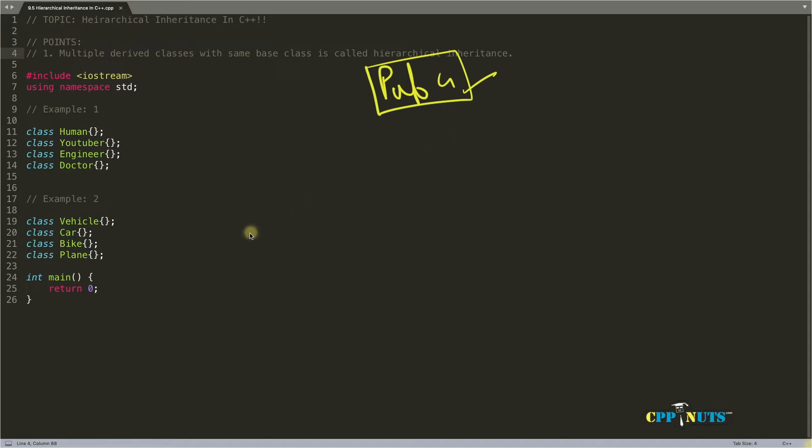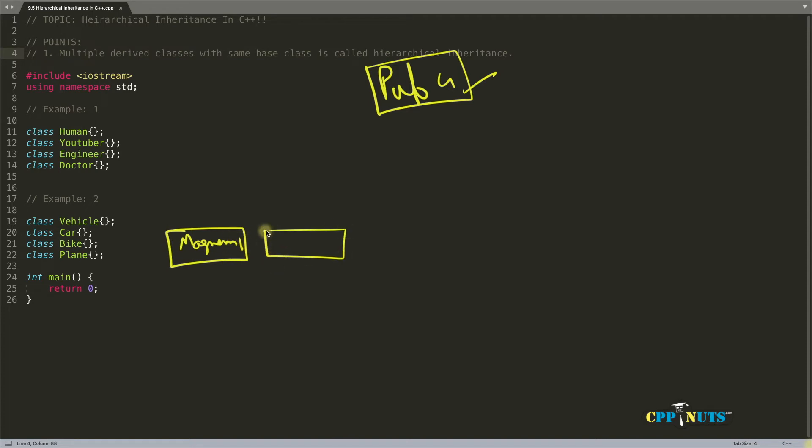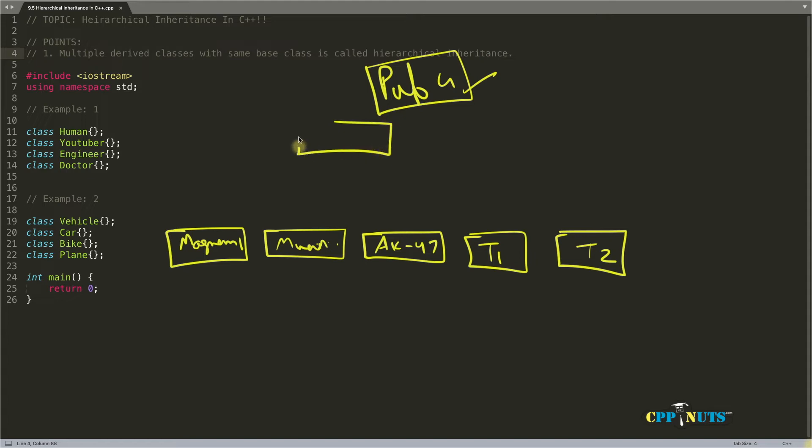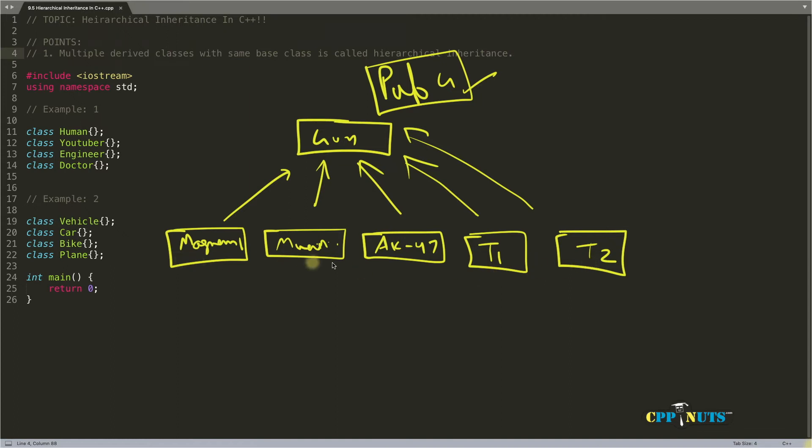you are a developer and you are supposed to develop five guns. Okay. So maybe first gun is Magnum. Actually, I used to play Counter-Strike too much in my college time. So Magnum, Maverick, AK-47, type 1 and type 2. So these are five guns you were supposed to create and all these five guns will have different firing power, firing speed and stability. So my suggestion is if you are creating these guns, then better you put a top class like gun and inherit that gun in all the classes. So whatever is common in all these five guns you can put here so that you don't have to repeatedly write those things again.